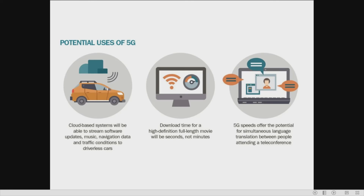This shows the potential uses of 5G for VANET — Vehicle Area Networks. Using a cloud-based system, you'll be able to get software updates, music, entertainment, navigation data, and more. Download time for a high-definition full-length movie will be in seconds, not minutes. 5G speed also offers the potential for simultaneous language translation between people attending a teleconference — this is the vision, and hopefully 5G will make it a reality.